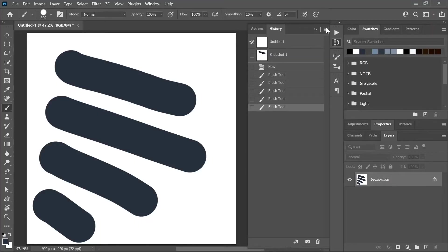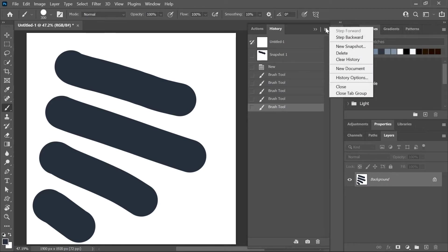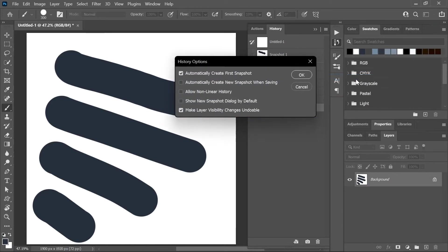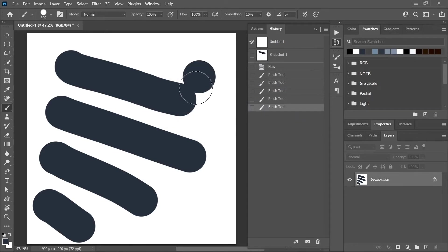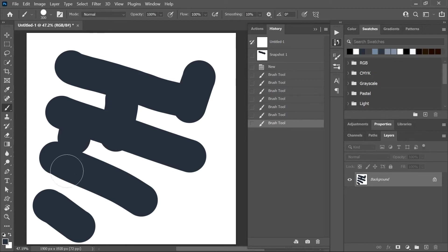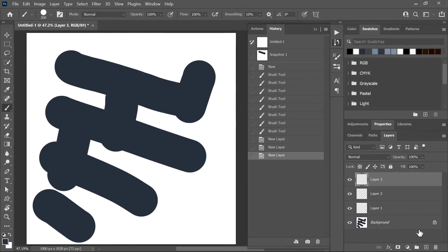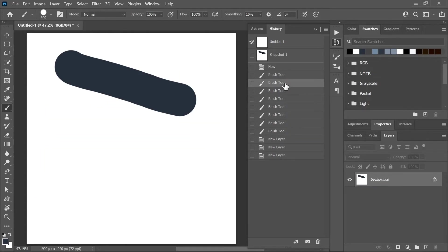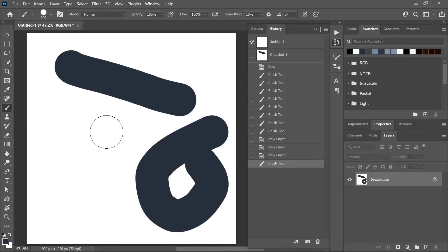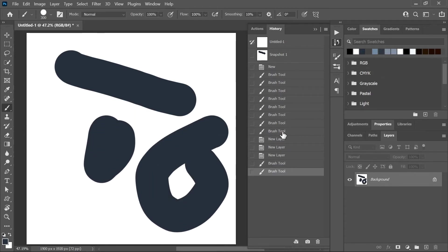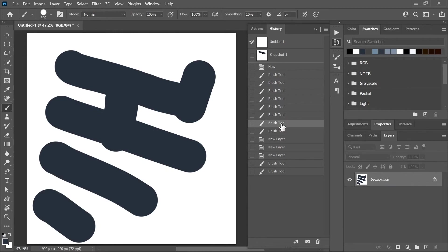Finally, if you click here to open the History Panels menu and then choose History Options, you can play with these settings to change how the panel behaves. For example, if you click Allow non-linear history and then do a bunch of things, add some layers, and then go back in time, the states below will not be grayed out. So even if I do more things now, these past states will still be saved here.